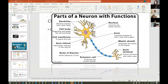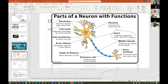We talked about the dendrites. The three parts are dendrites. If you had to talk about the three parts, you would say dendrites, cell body, and axon. These are the three main parts, the components.